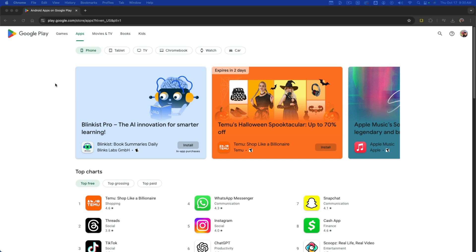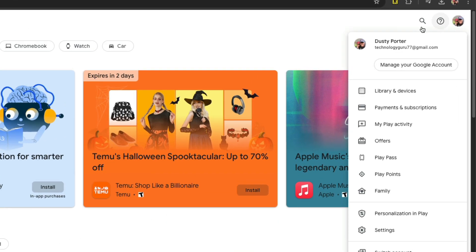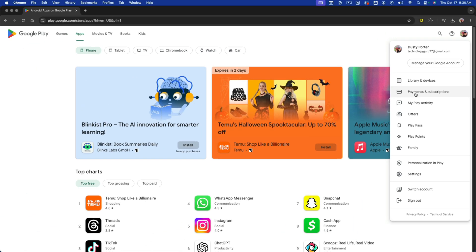If you're on a desktop or computer, just go to play.google.com. It'll take you to the main Google Play store. If you're already logged into your Google account, you should see your profile image and account information up here. If not, click on sign in and sign into your relevant Google account.